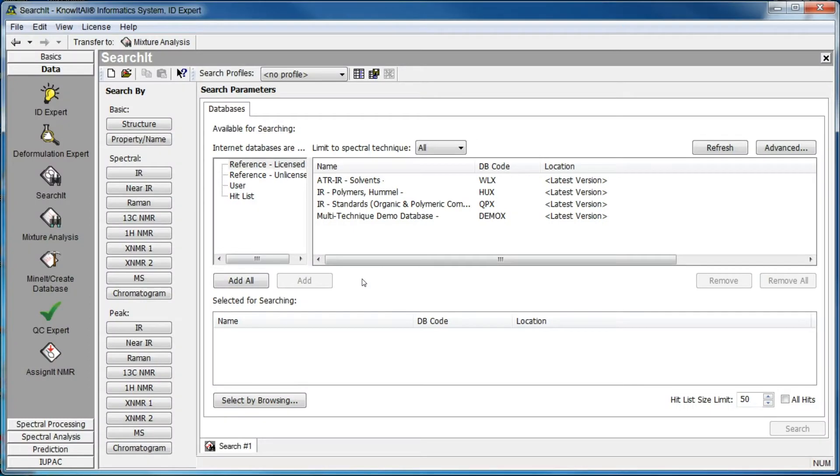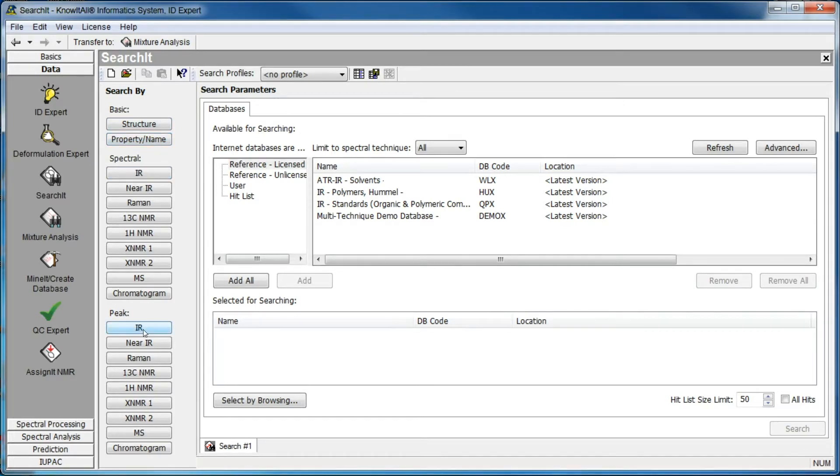The Search-It application can be used to perform structure, property name, spectral, and peak searches. Search profiles can be used to perform searches on predefined datasets.